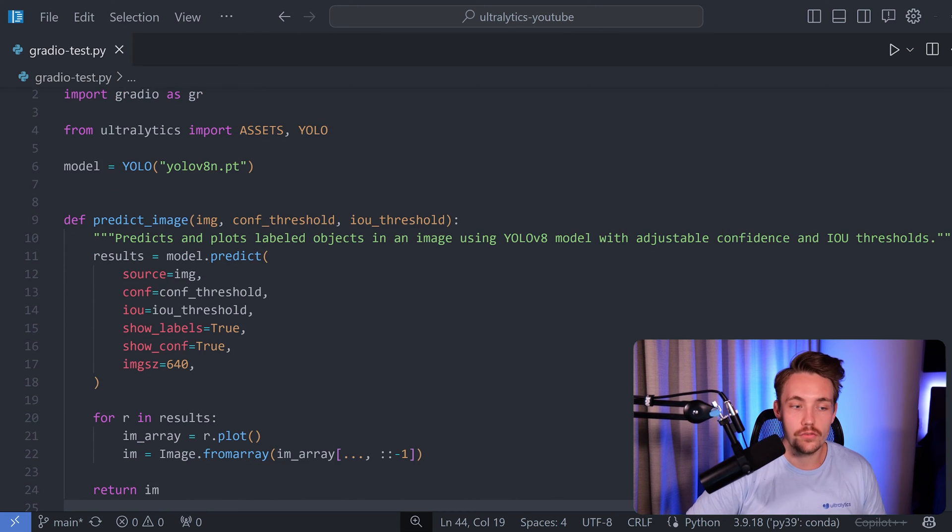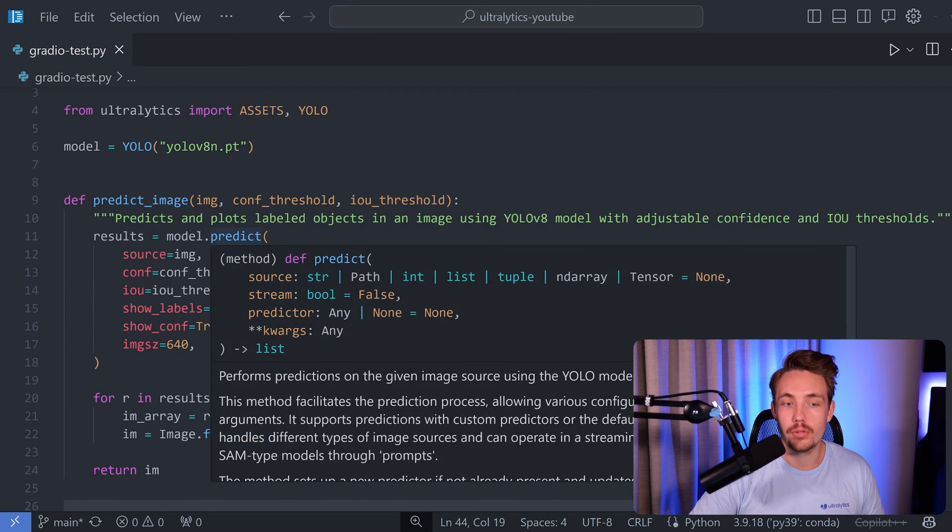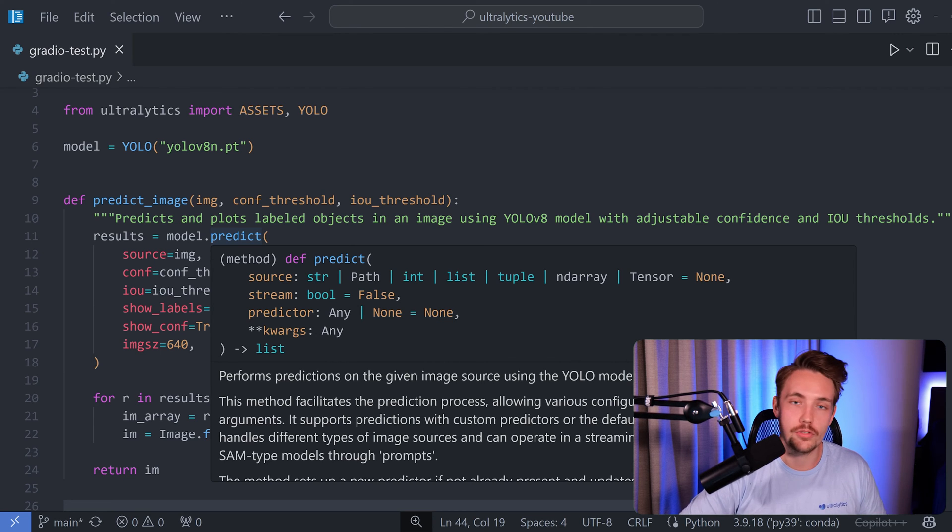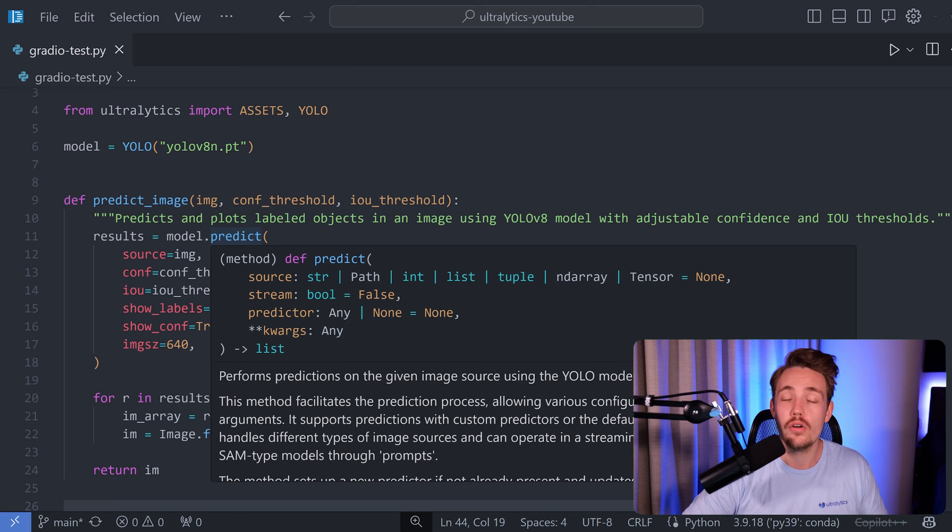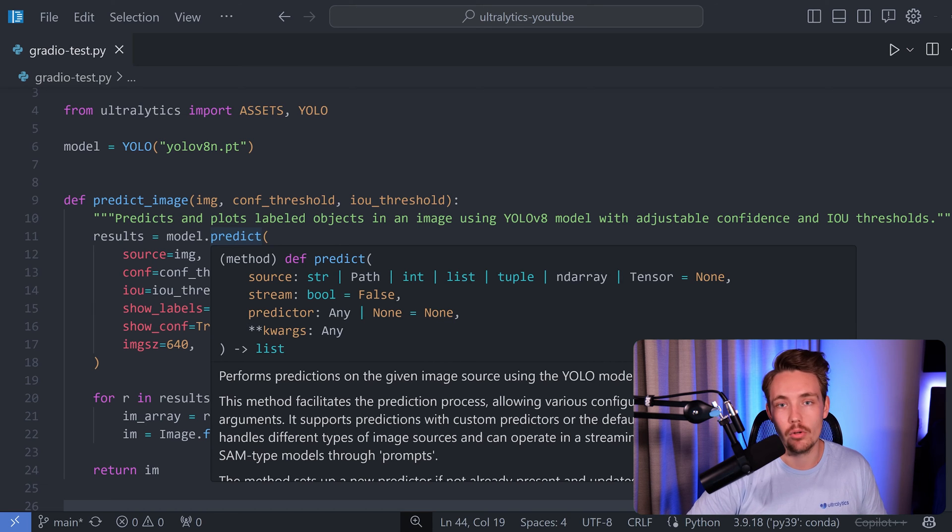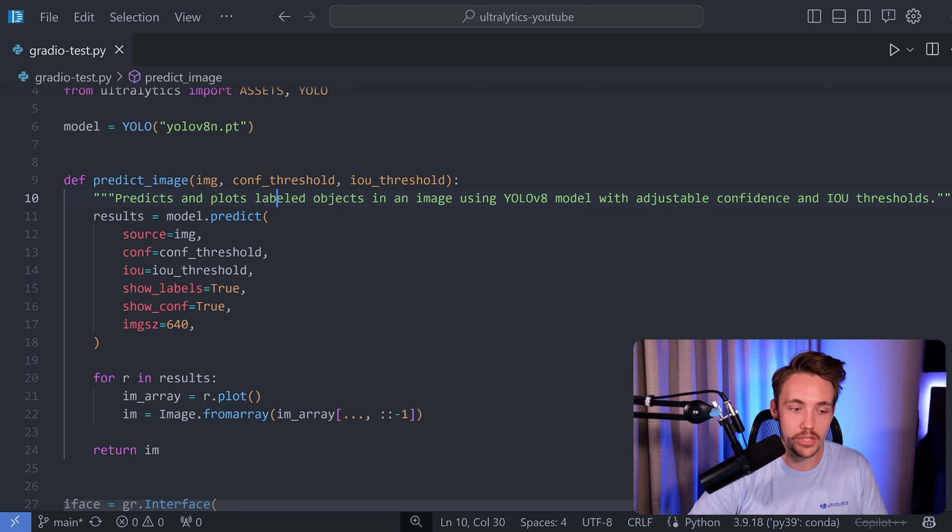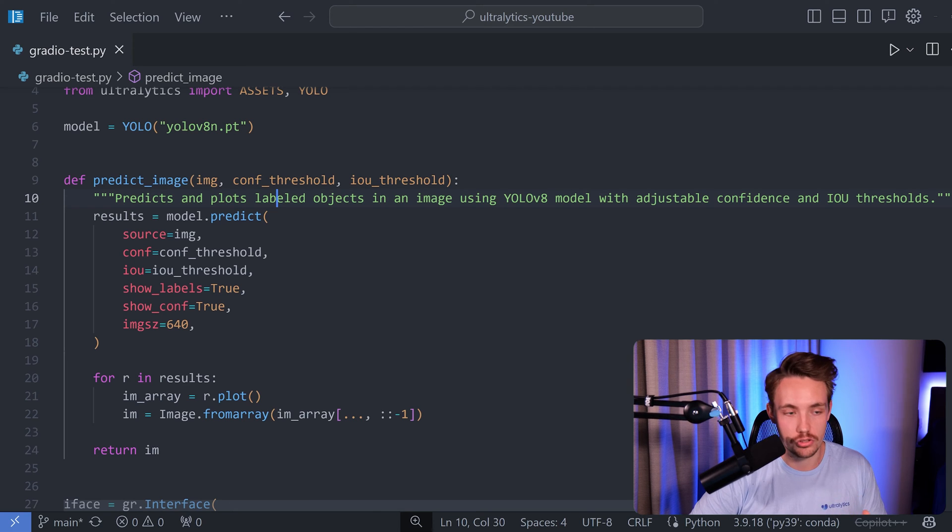Then we have a function which is called predict_image. And it's basically just a callback function that we're going to run once we drag in an image. Or we want to show one of the examples. We choose one of the examples inside our application. Then we're going to call this predict_image and it's going to show us the results.